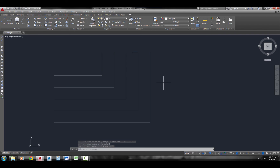And you've seen now all the different ways that you can draw lines and the different input methods that you have for drawing lines in AutoCAD.